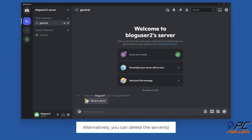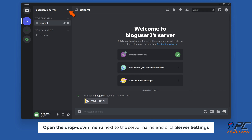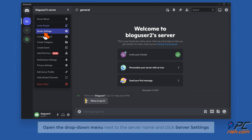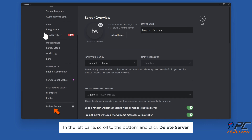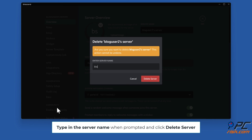Alternatively, you can delete the server. Open the drop-down menu next to the server name and click Server Settings. In the left pane, scroll to the bottom and click Delete Server. Type in the server name when prompted and click Delete Server.